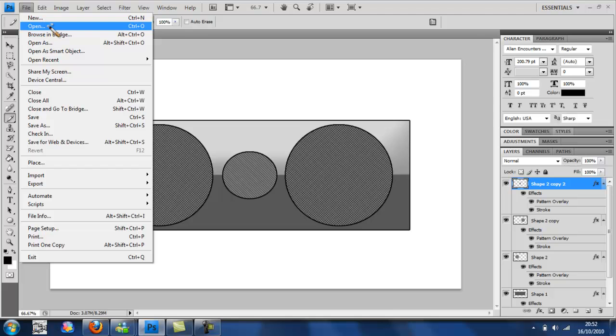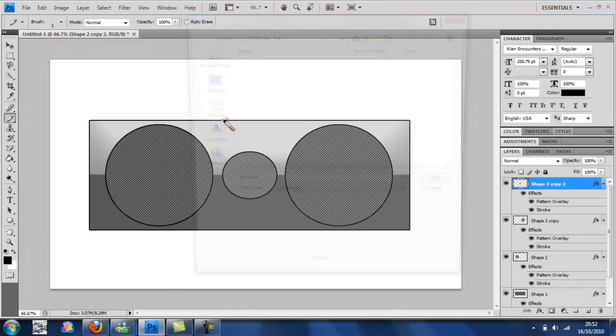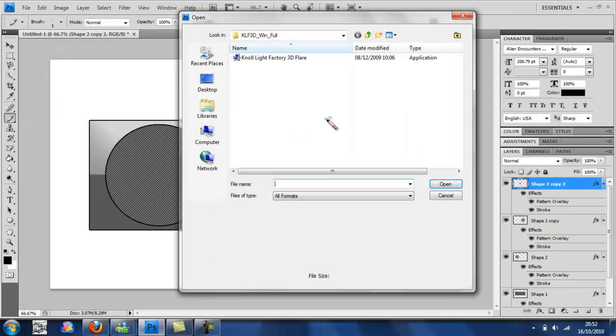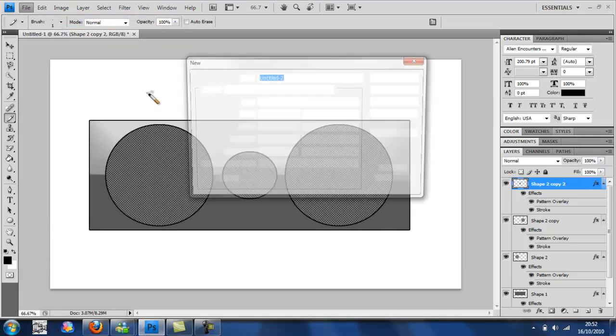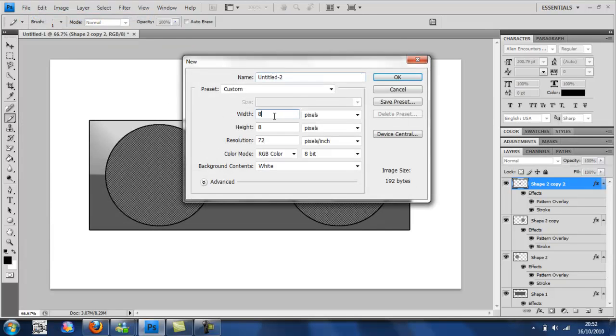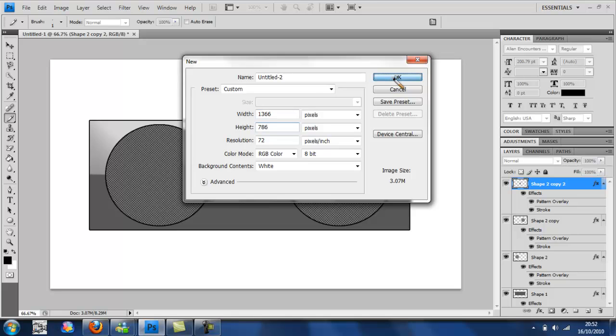Then open it up. No, don't. File new. About 1366. So I'm going to make it desktop size. It doesn't matter what size you make it. 786.